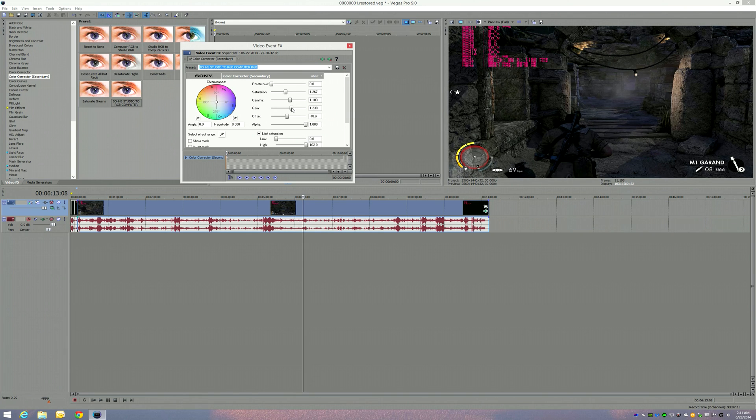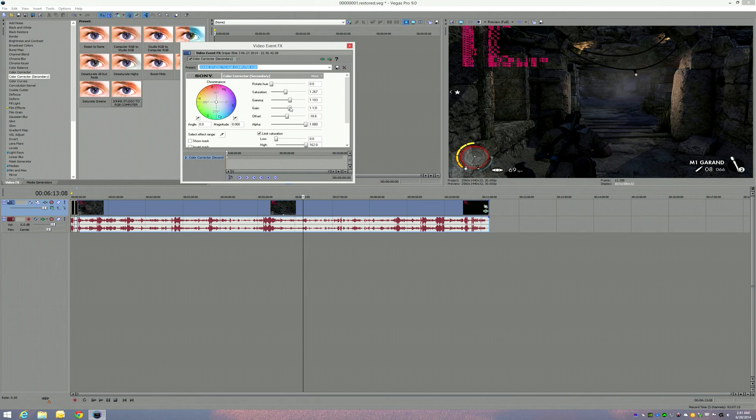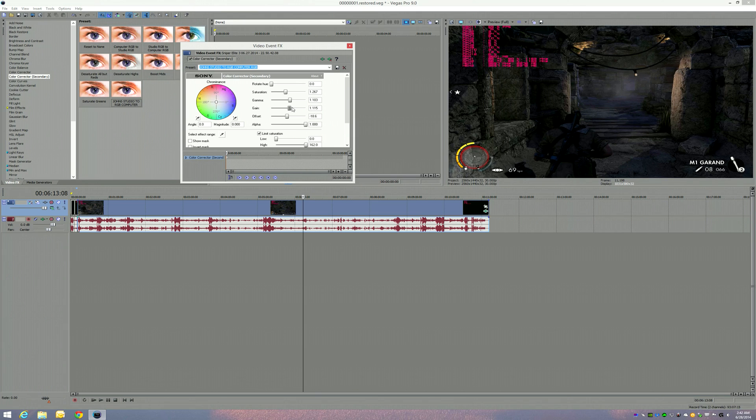So that's what I usually do. I'll save it and you could make it different files. You can actually name them, like Sniper Elite 3, save. You know, you can make all your different ones.